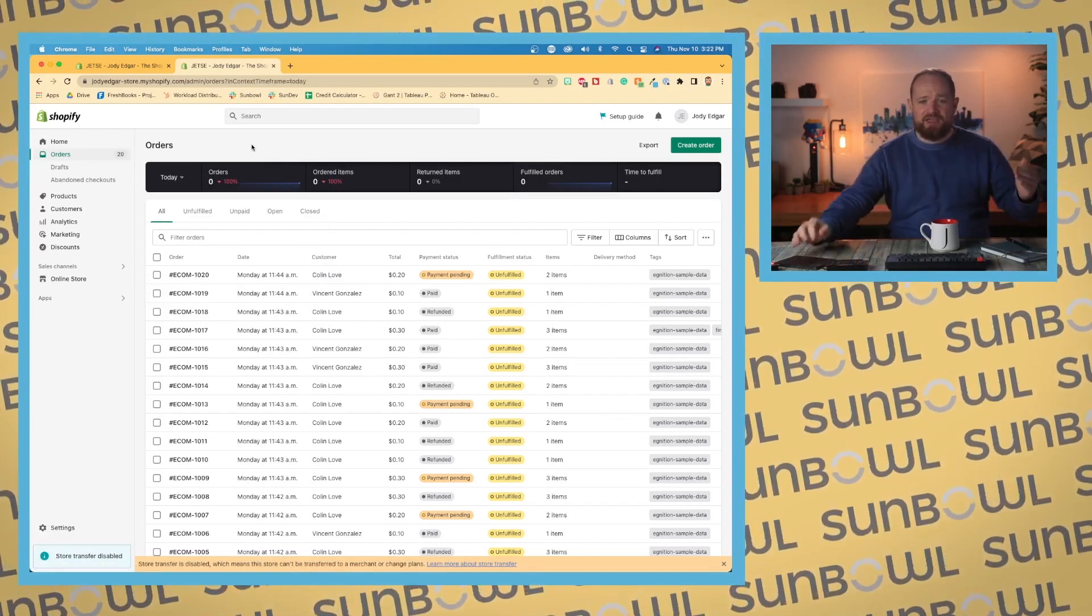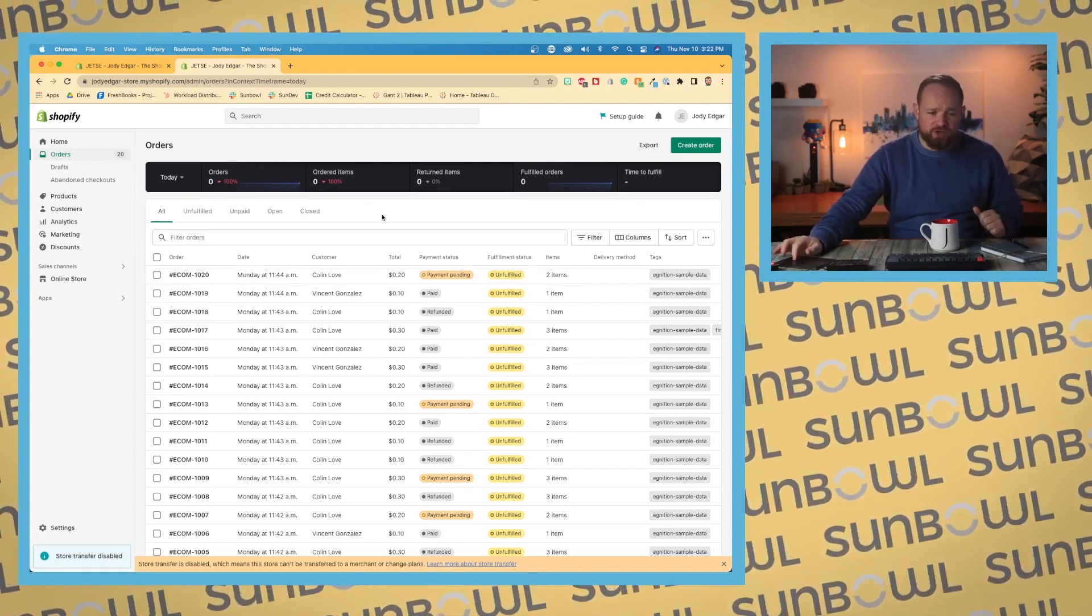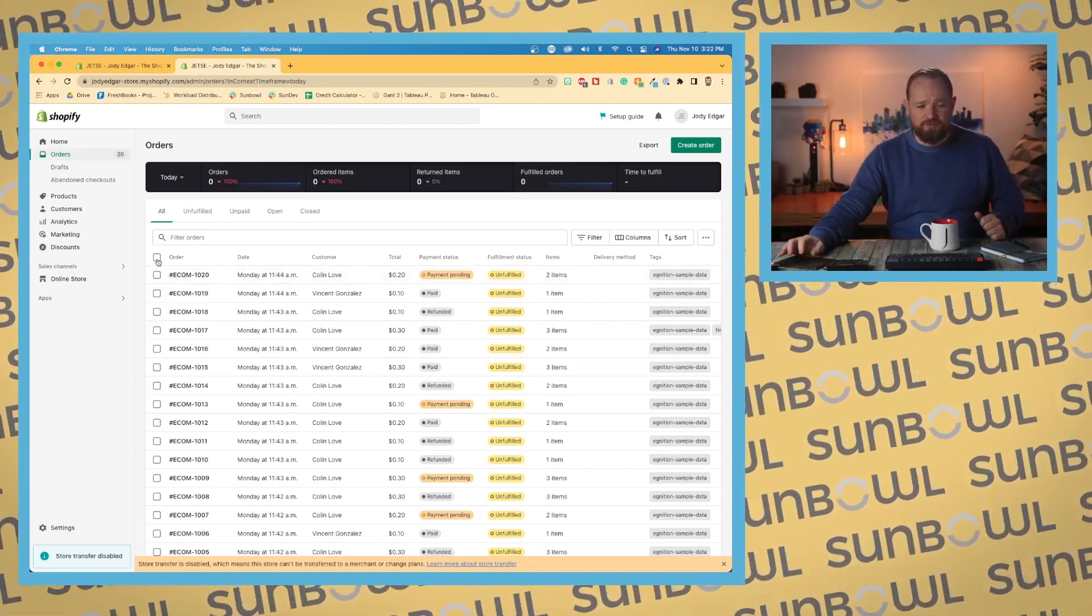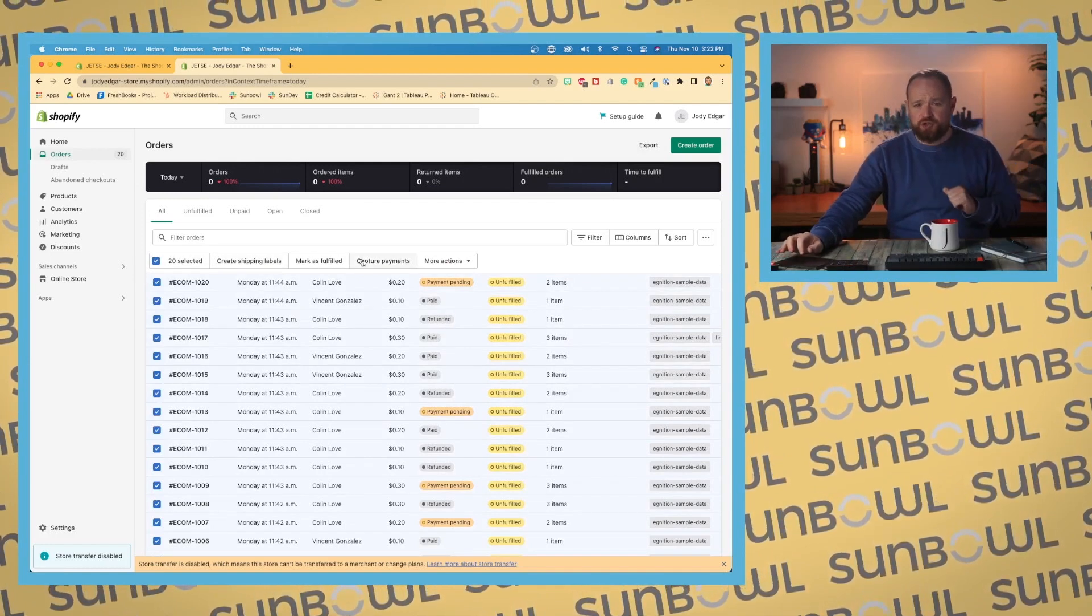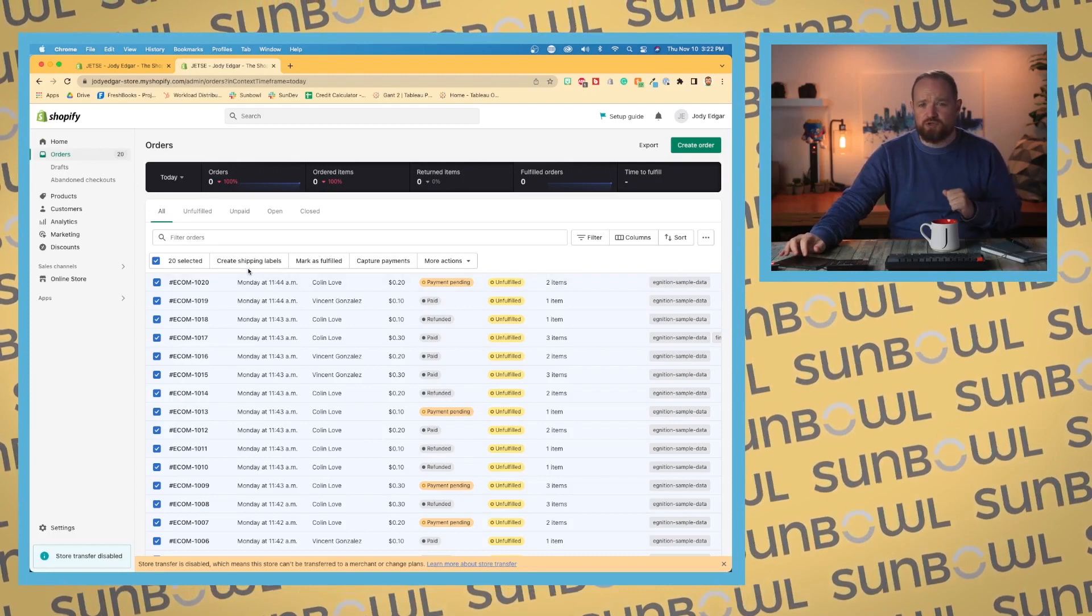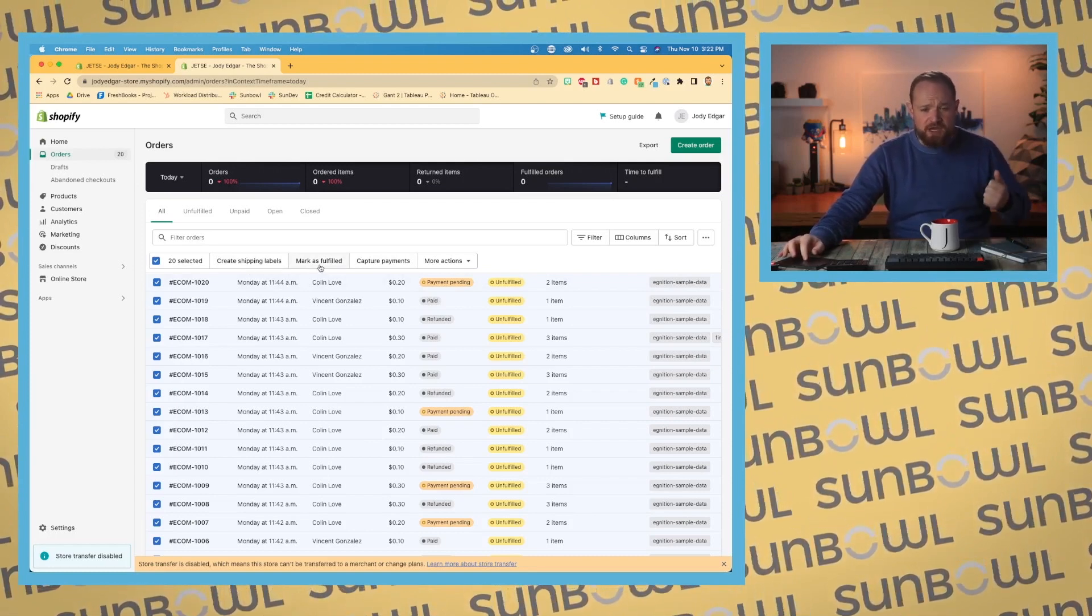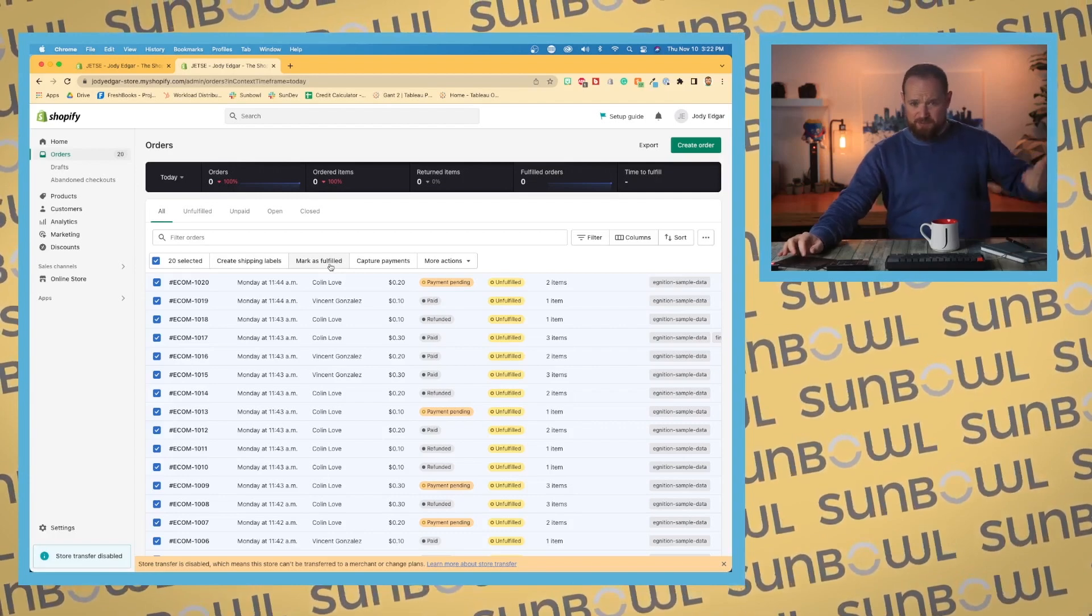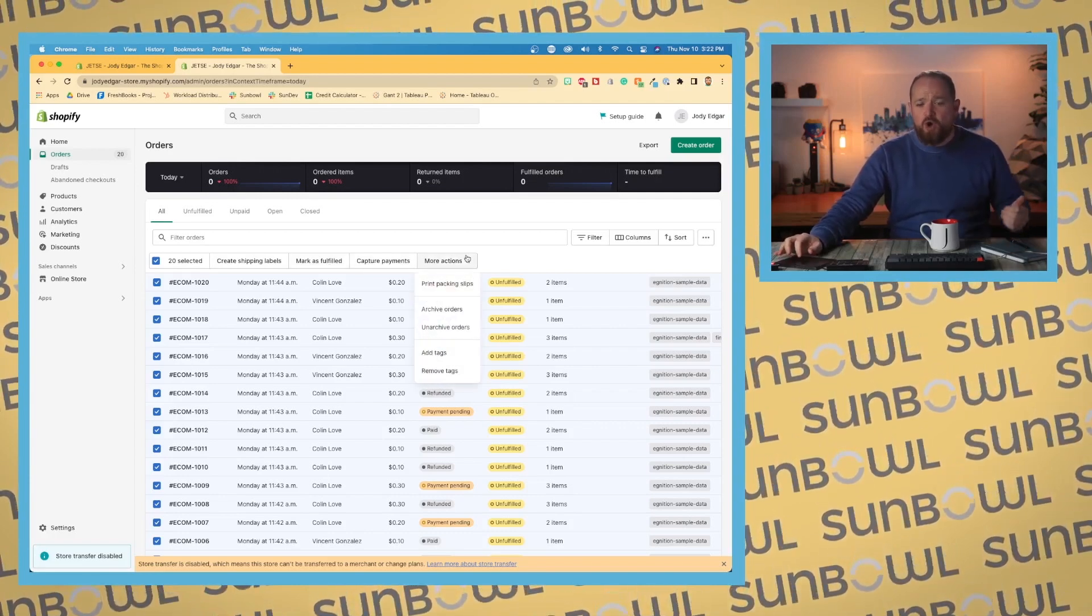Now in the top right, we have the option to export. You'll need to select all of your orders, so hit that button there. A couple contextual menus will come up which would allow you to do some bulk actions. So say you wanted to create shipping labels, maybe mark all of them as fulfilled, maybe capture payments for all of them, we could do that.